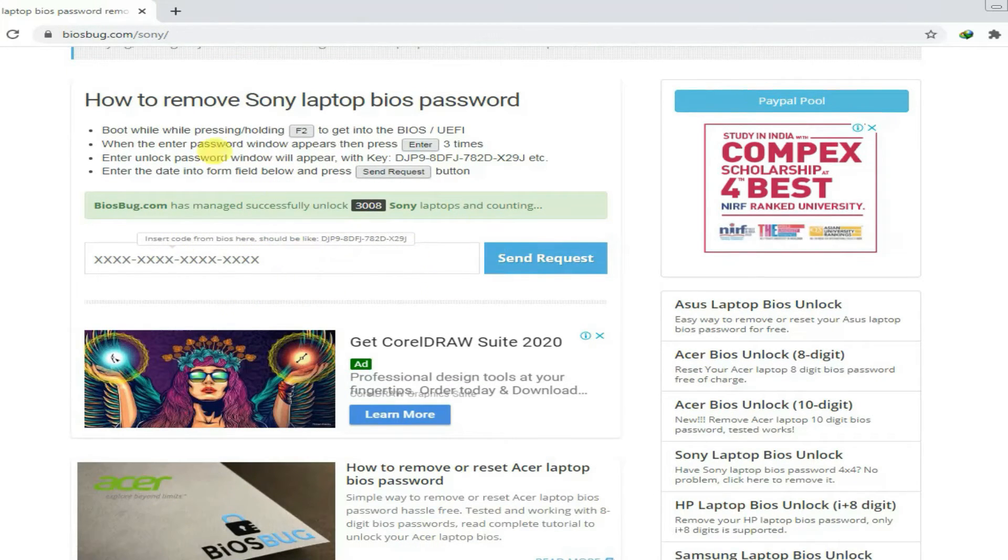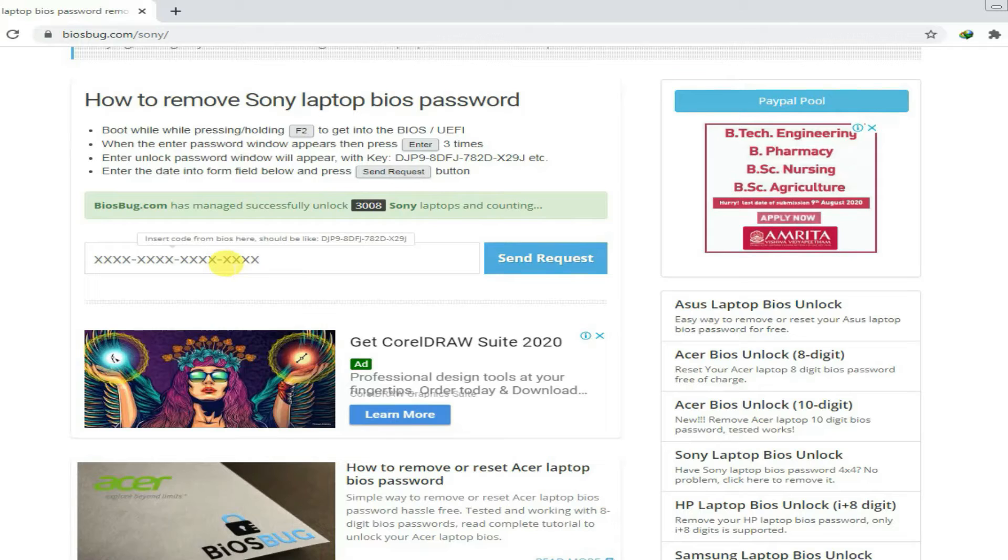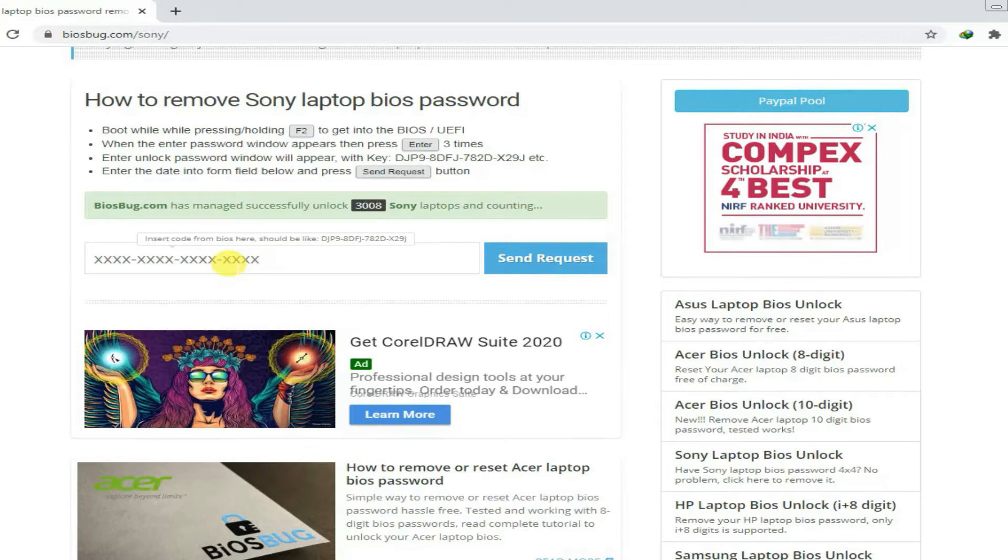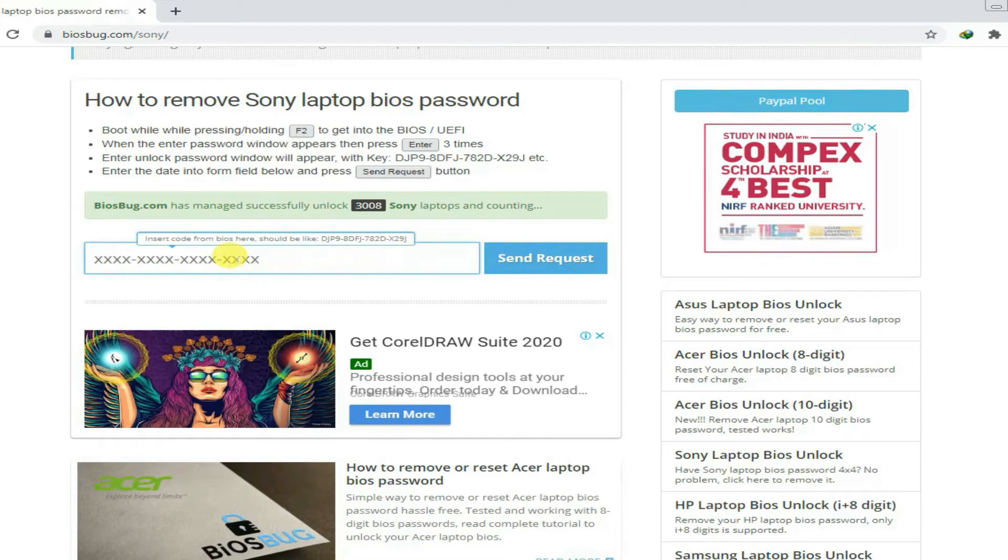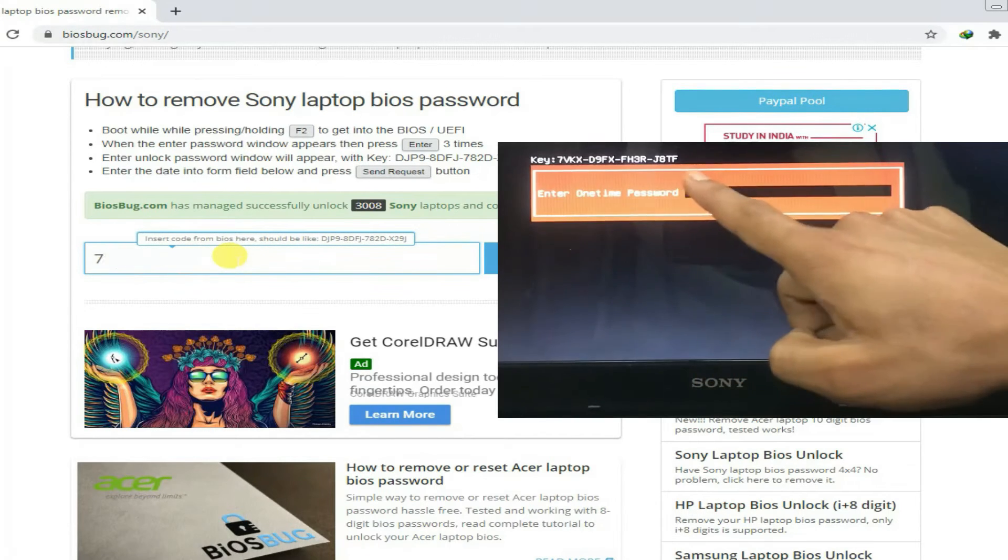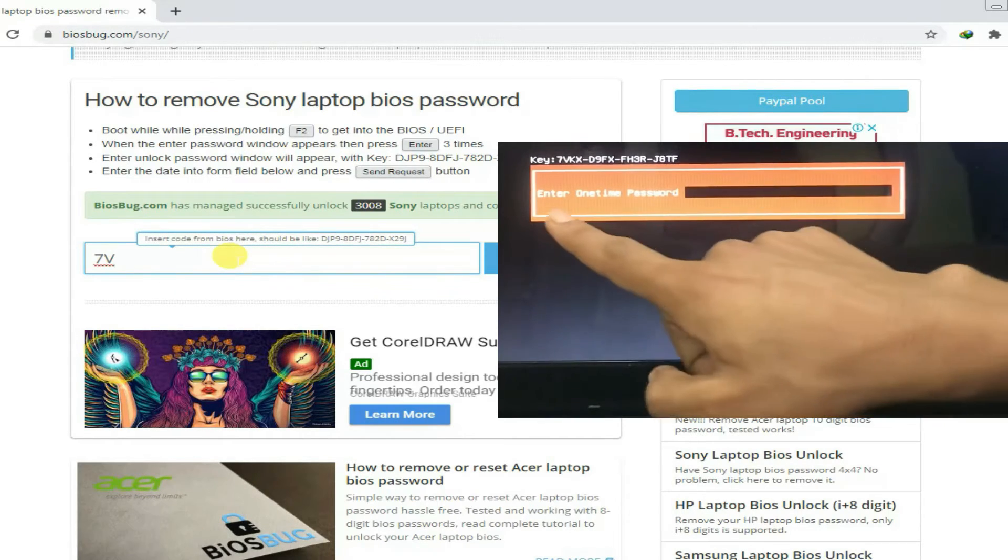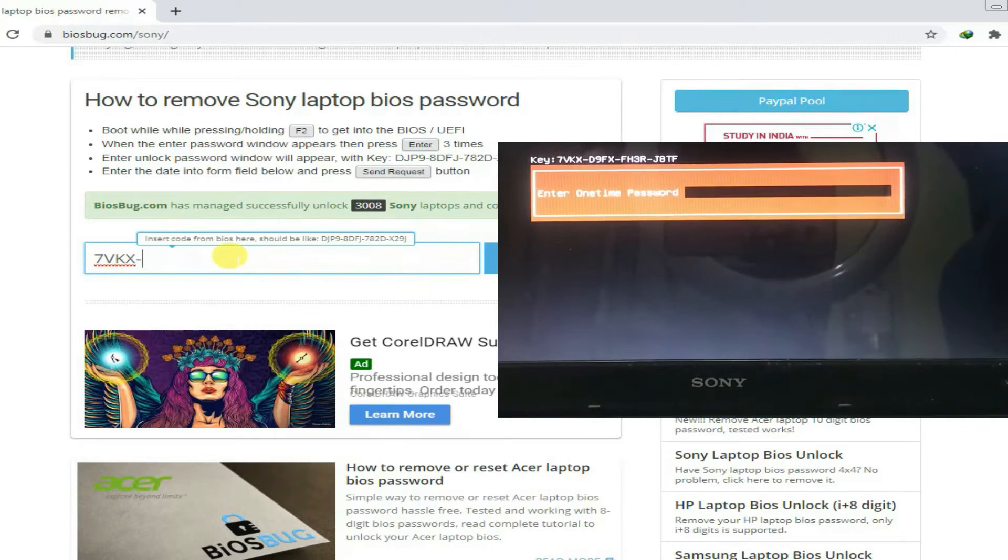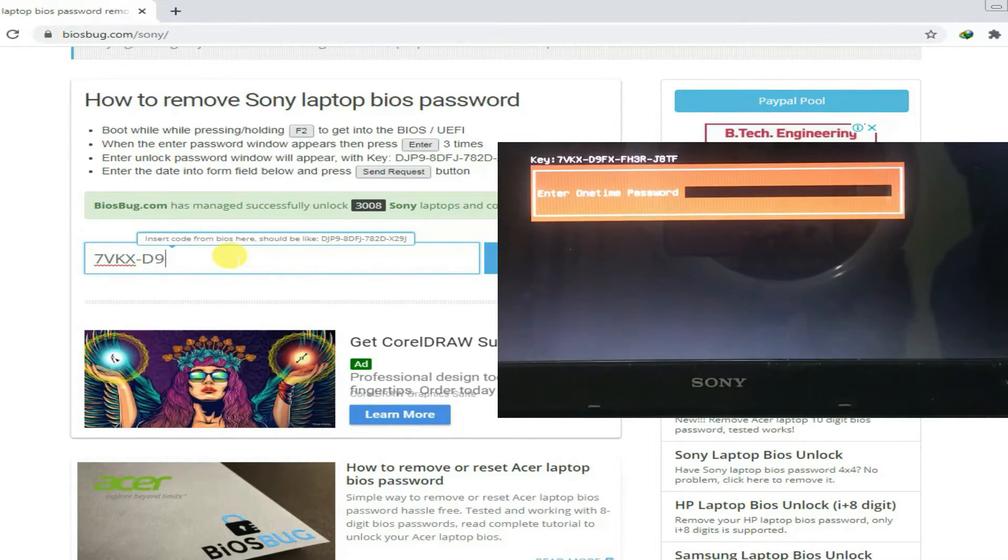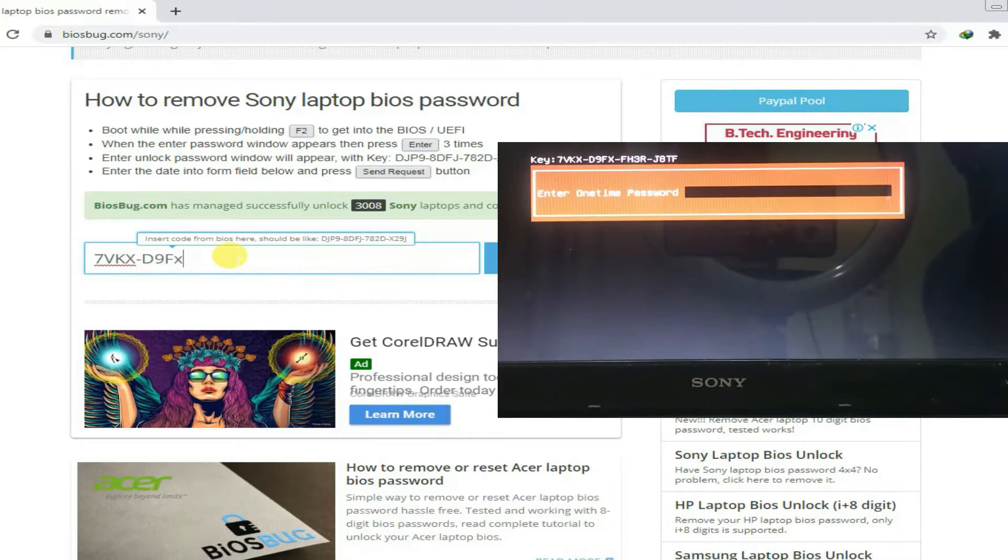Just type the same key that you get on your PC that prompts you from accessing your PC. In my case it is 7VKYX-D9FX-FH3R-J8TF.